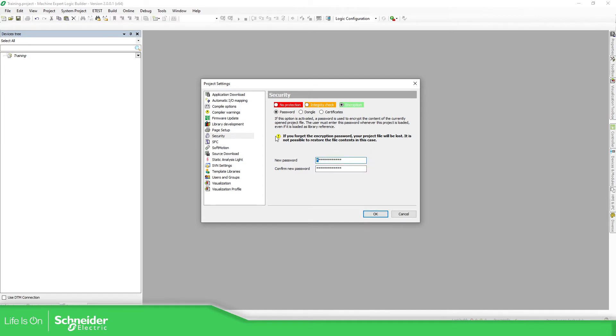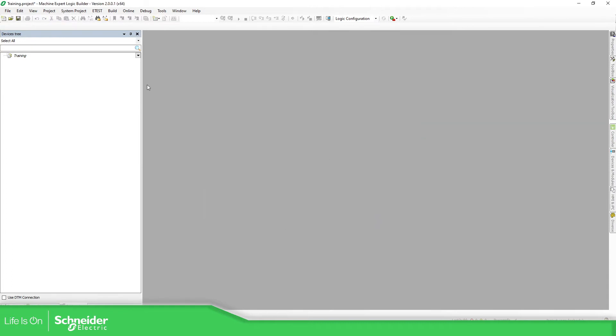Remember this. This is not possible to retrieve the project if you forget the password. So I'm going to boot.